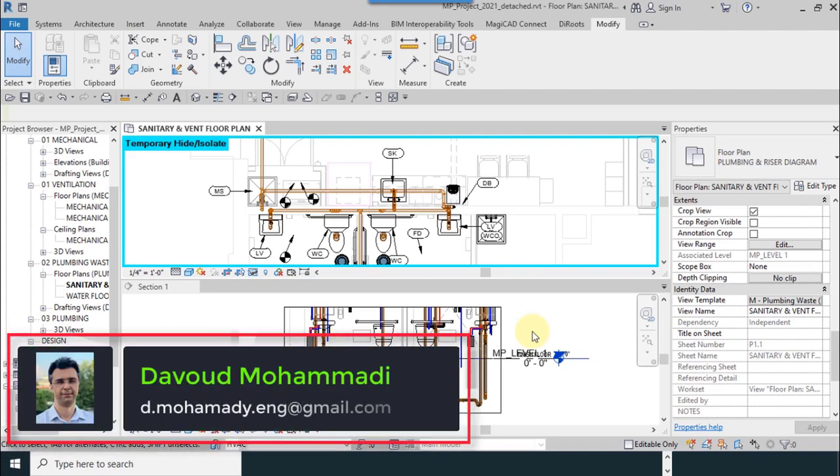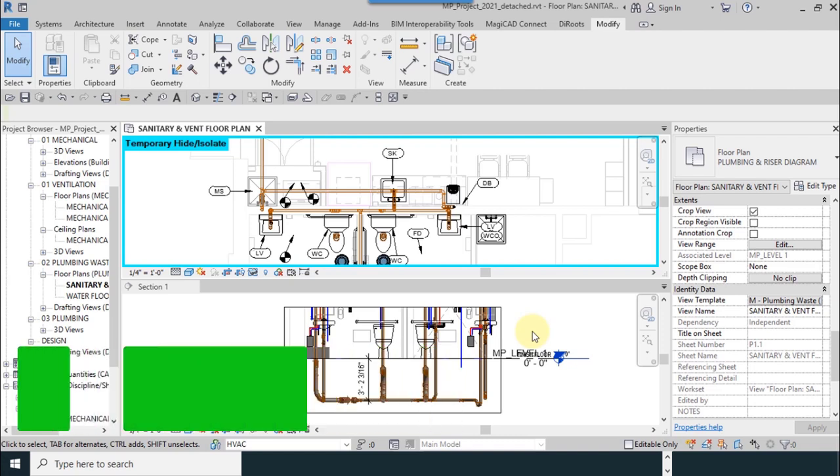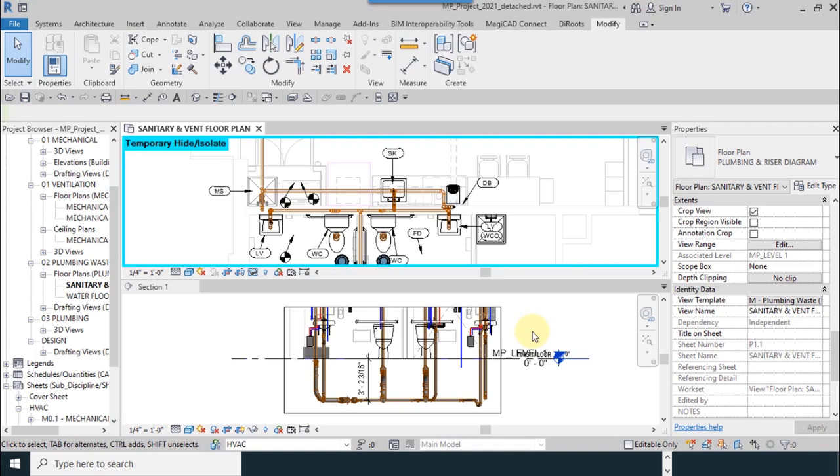Our next tool is ViewRange. This is one of the most important tools in mechanical and plumbing, and it's necessary to completely learn this tool.